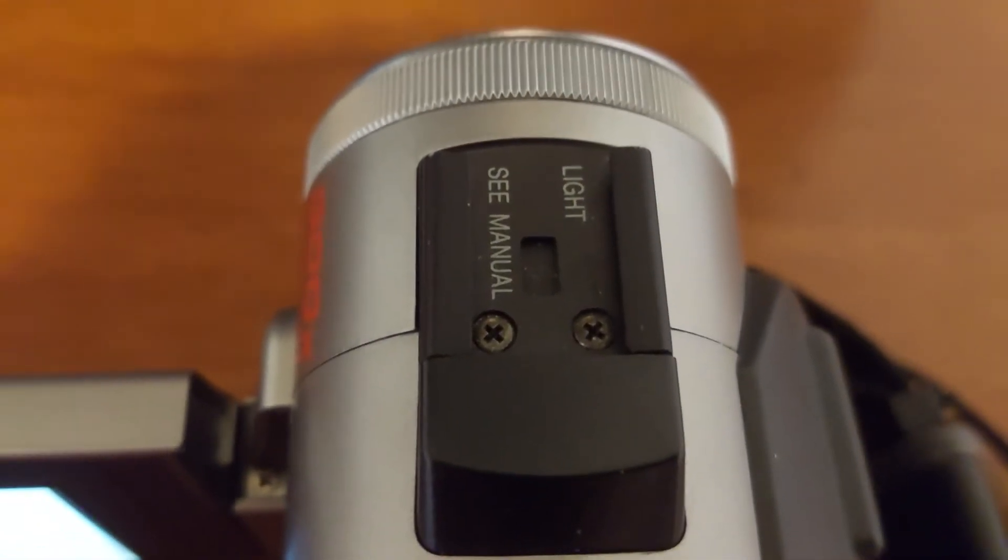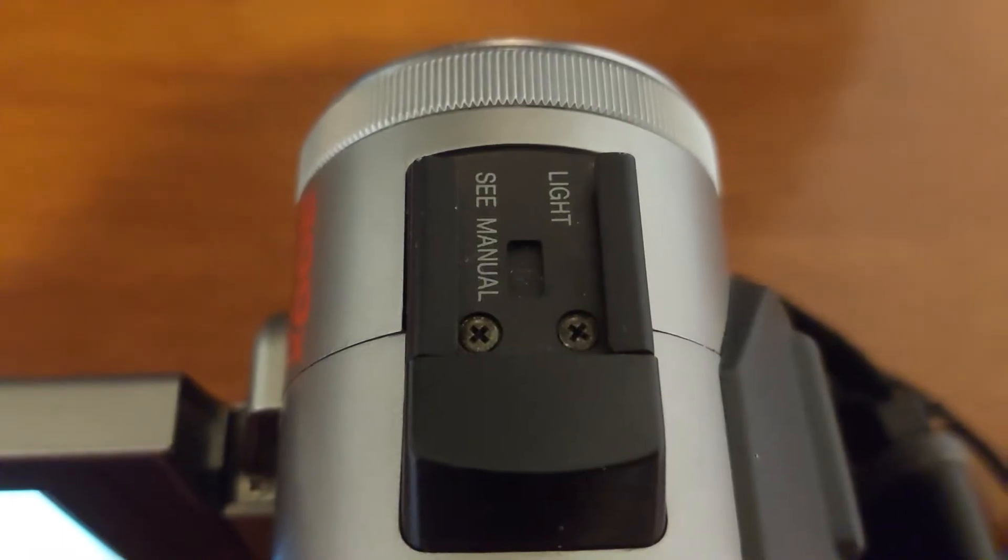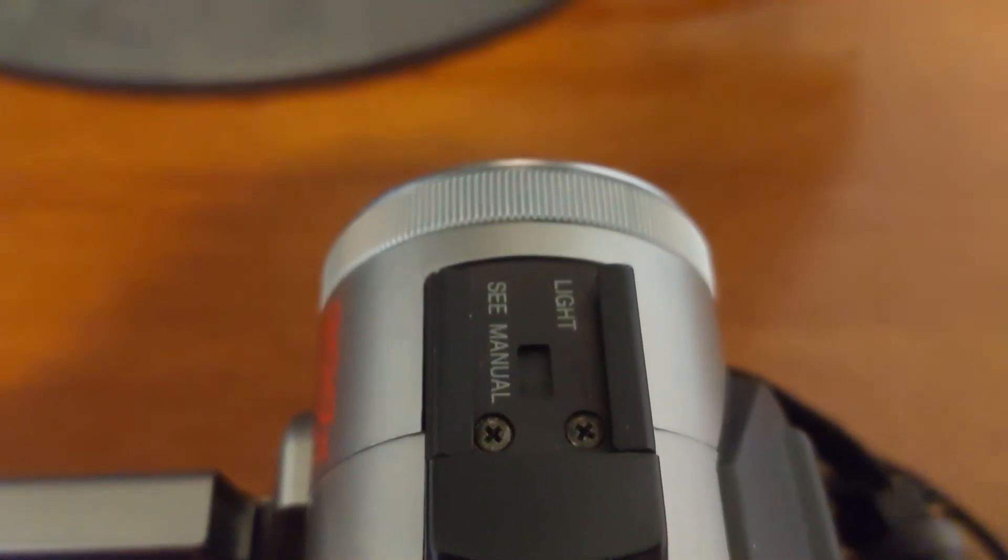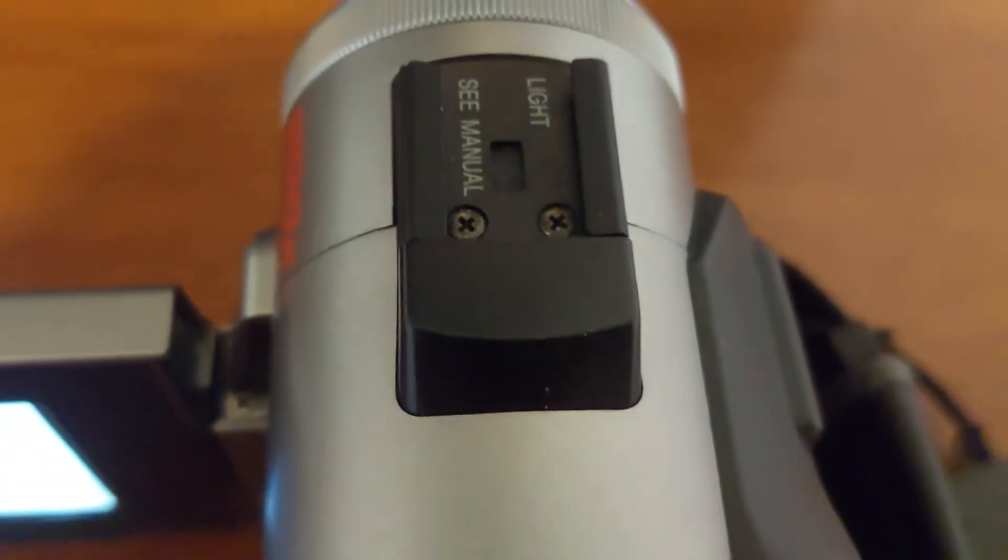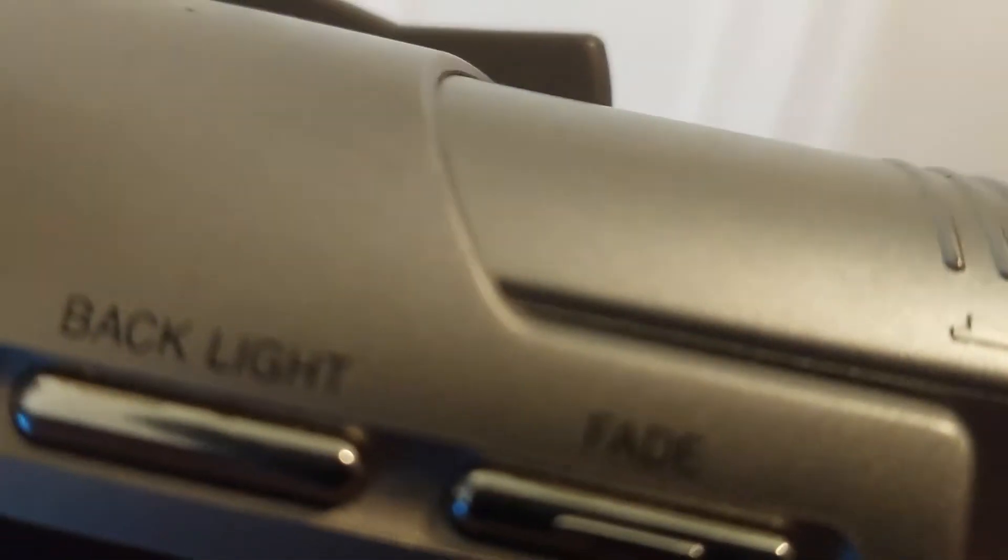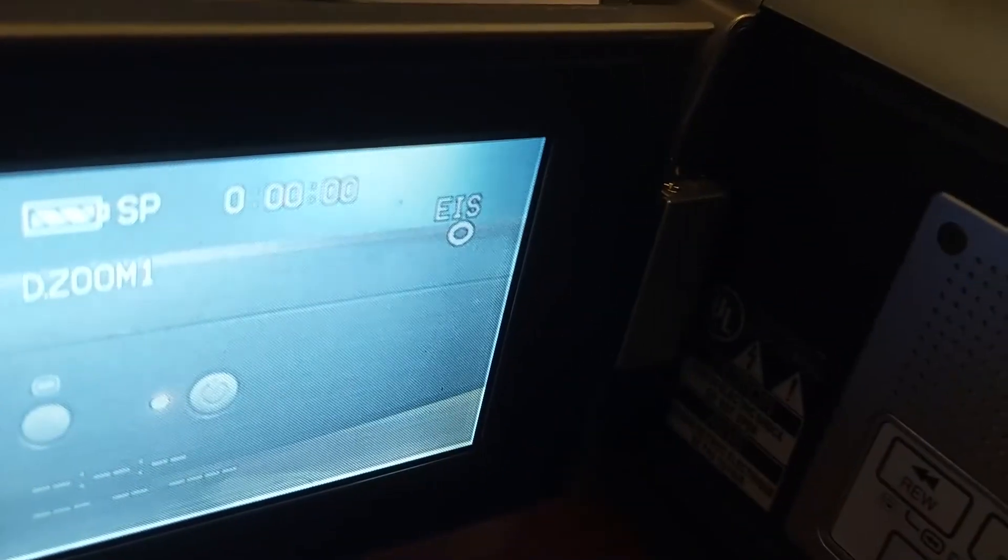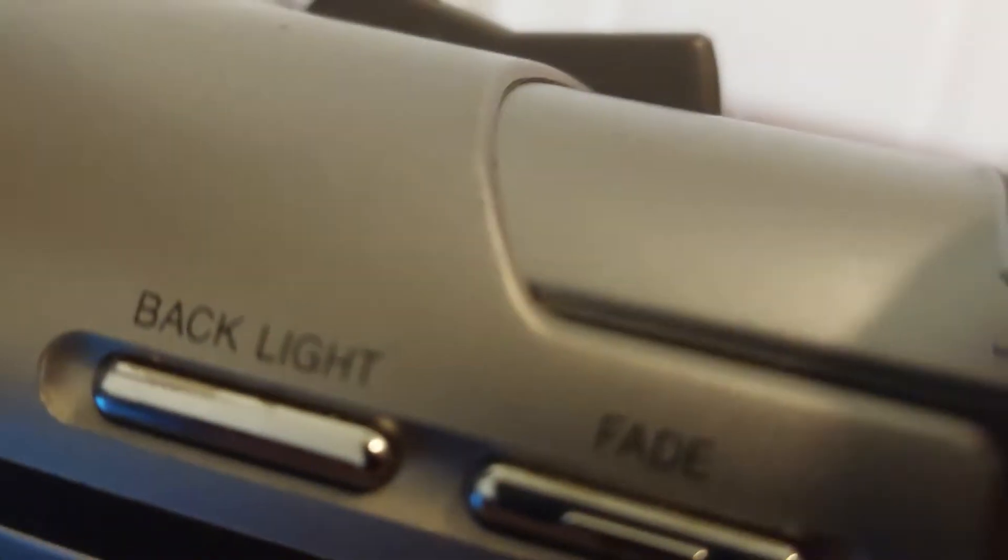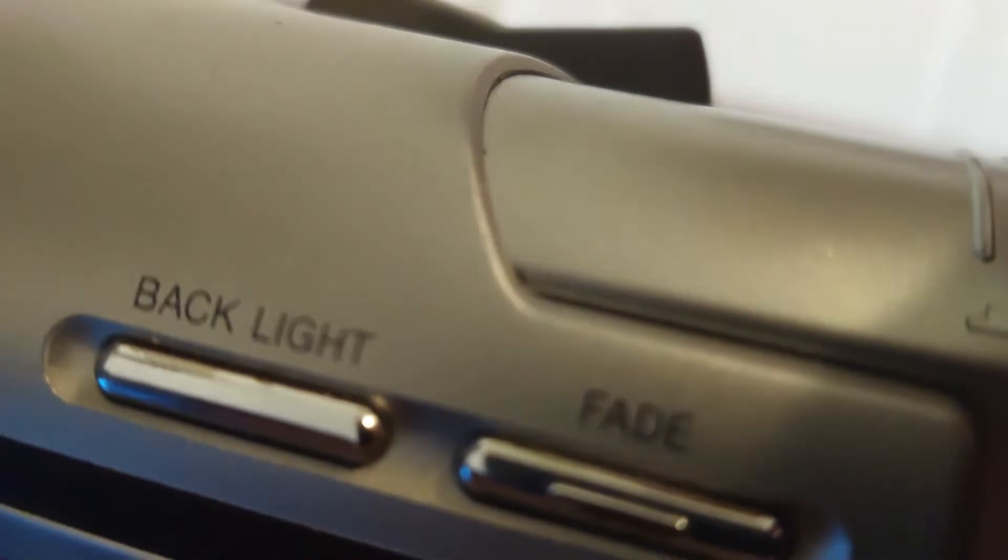And right here is the mounting shoe for a light. I don't have the light for this camcorder. And here is the backlight. Right here. And here is the fade.